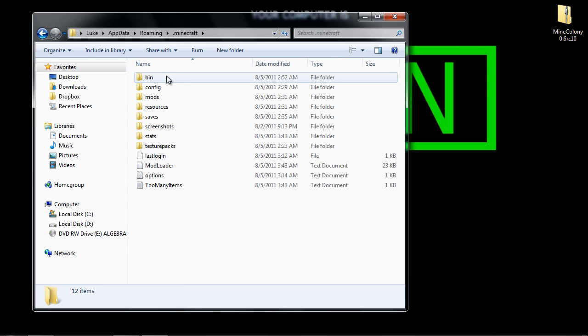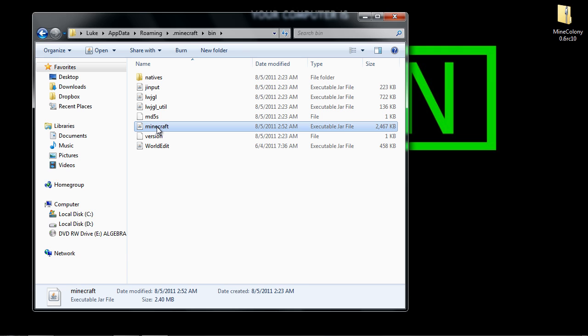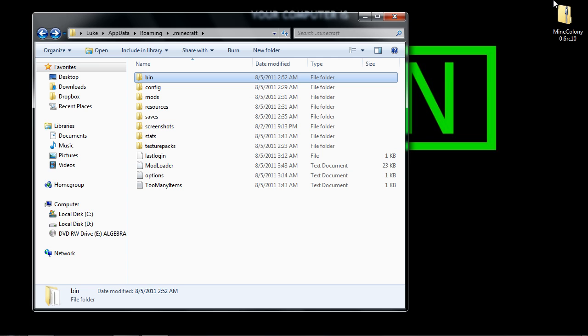If you have not done already, but you should have already done this because you do have ModLoader and AudioMod installed, make sure you go into your minecraft.jar and delete your meta-inf. You should have already done that, but if you haven't, make sure you do that. Once you do that...